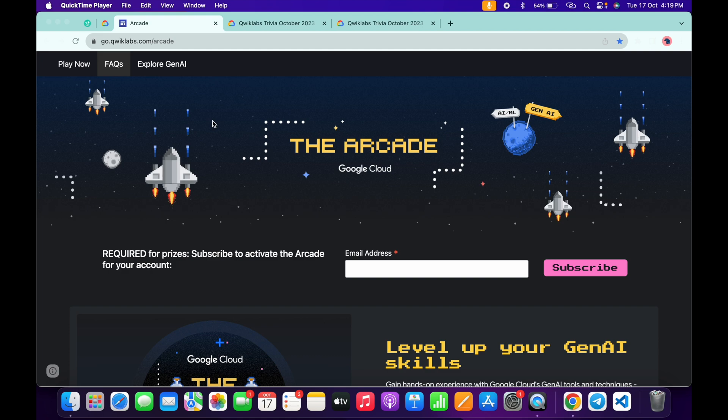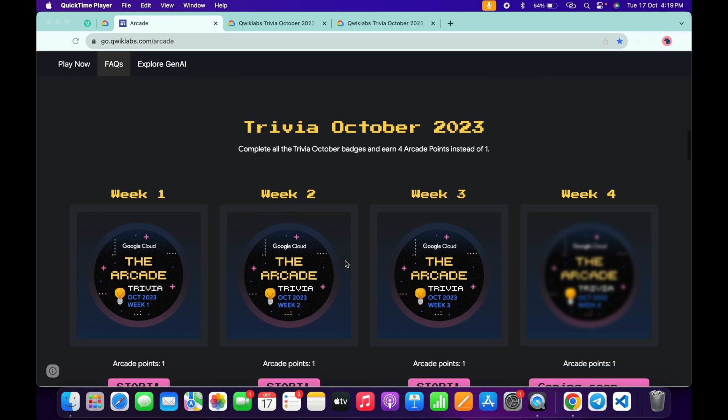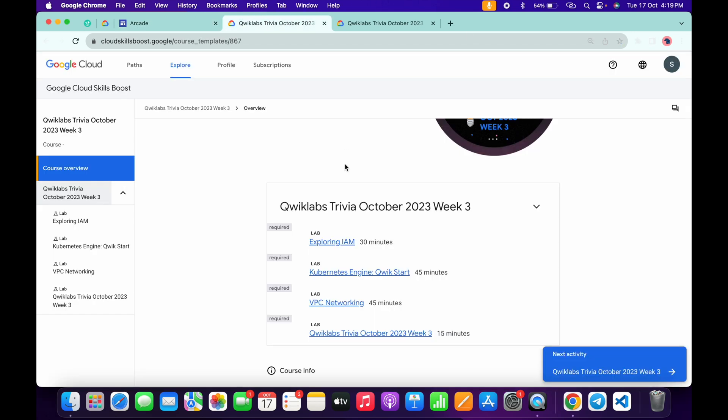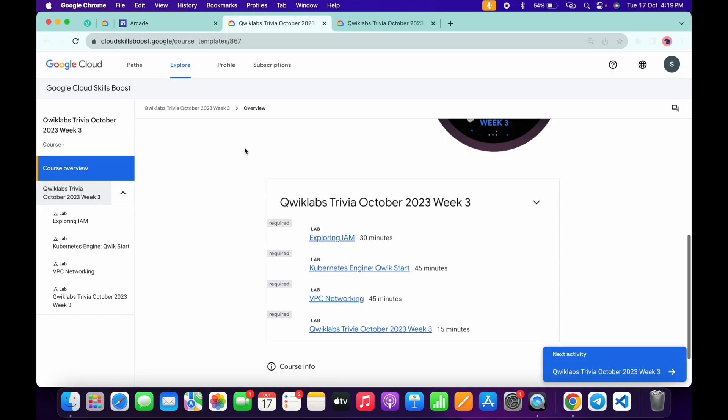Hello guys, welcome back to the channel. Finally, the third week of RKTV is live now. If we just scroll down over here, you can see it's live now. Just click on the start button and you will redirect to this page. Now here you will get one enroll button, just click on that tab.